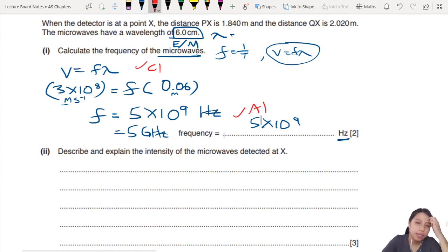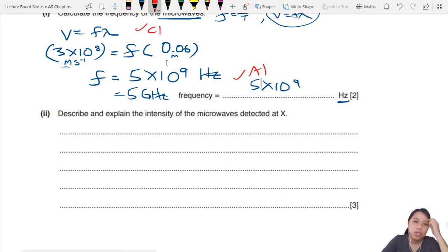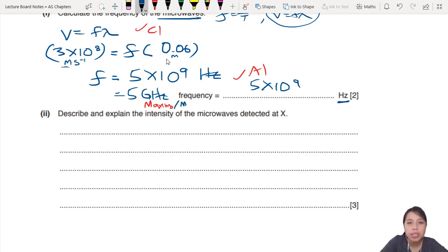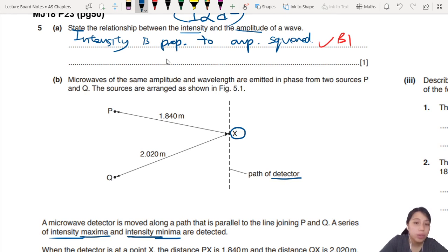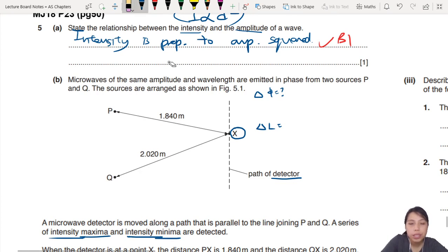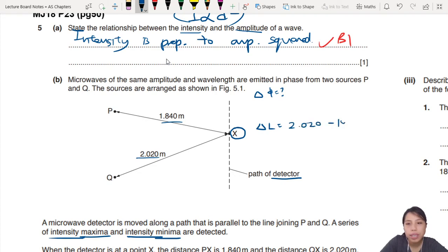Describe the intensity of the microwave detected at X. When you see intensity, you need to know: is this a maxima where constructive interference occurs, or a minima where destructive interference occurs? How do we know? You need to see what the path difference is. The path difference is the two distances subtracted - 2020 minus 1840 - which gives a path difference of 0.18 meters.